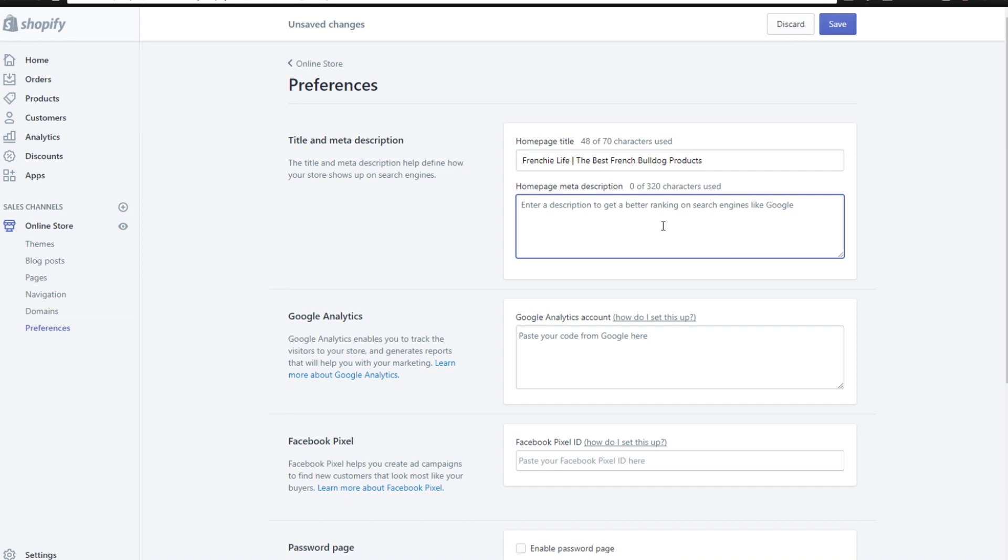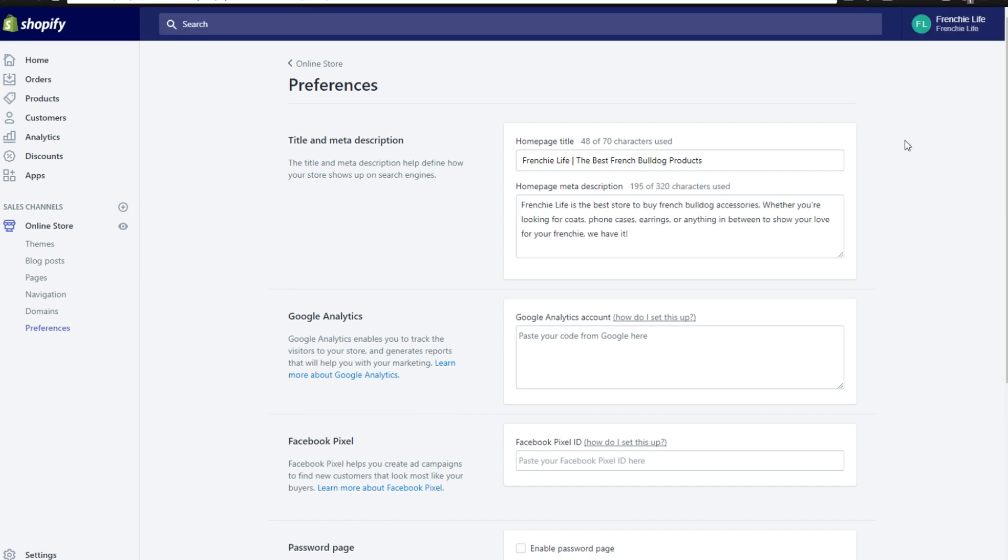And then for the description, which is also what ranks on search engines like Google, you're going to want to type up a little description that describes your store. So I went ahead and typed up a little homepage meta description for you guys to use as an example here. So I typed up: Frenchie Life is the best store to buy French bulldog accessories, whether you're looking for coats, phone cases, earrings, or anything in between to show your love for your Frenchie. We have it. So this explains what the store is about.